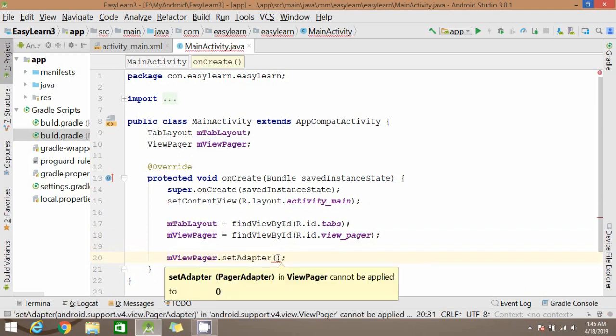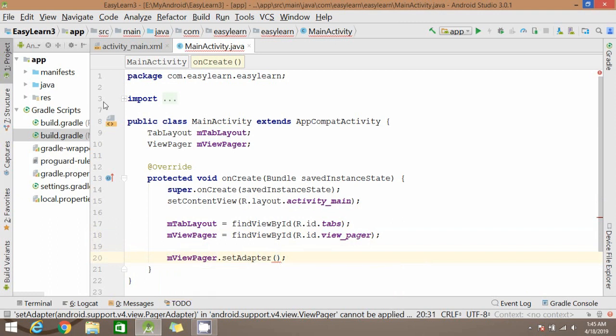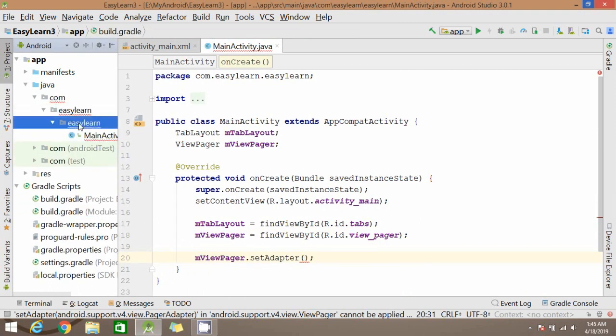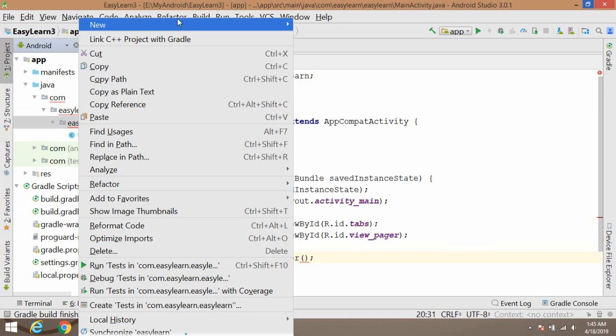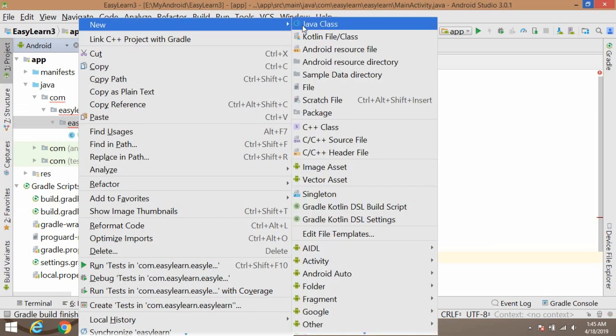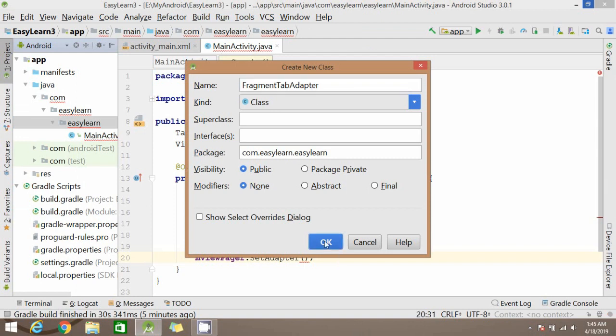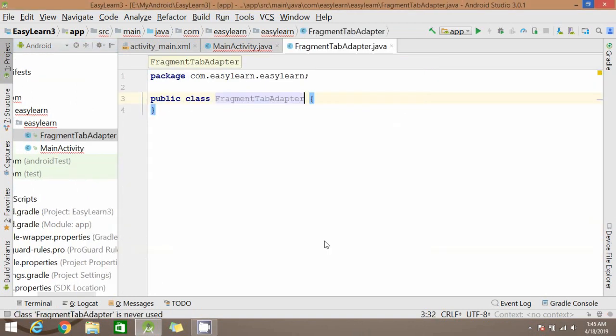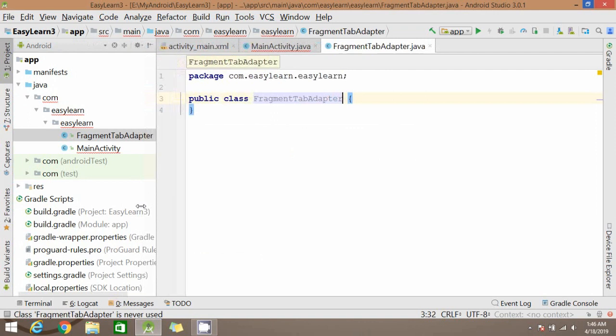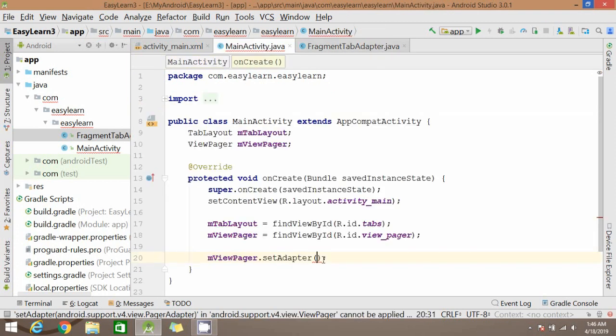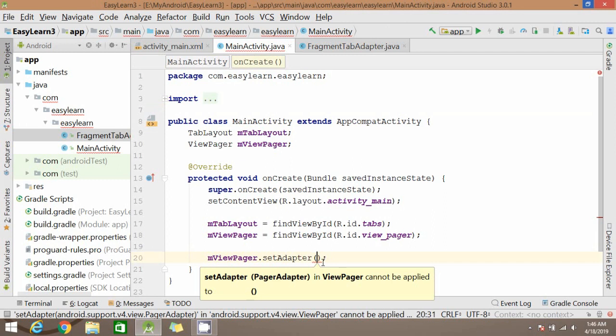Now we need to create an adapter class. Let's click on our package, click new Java class. Write a class name, anything. Now click OK.